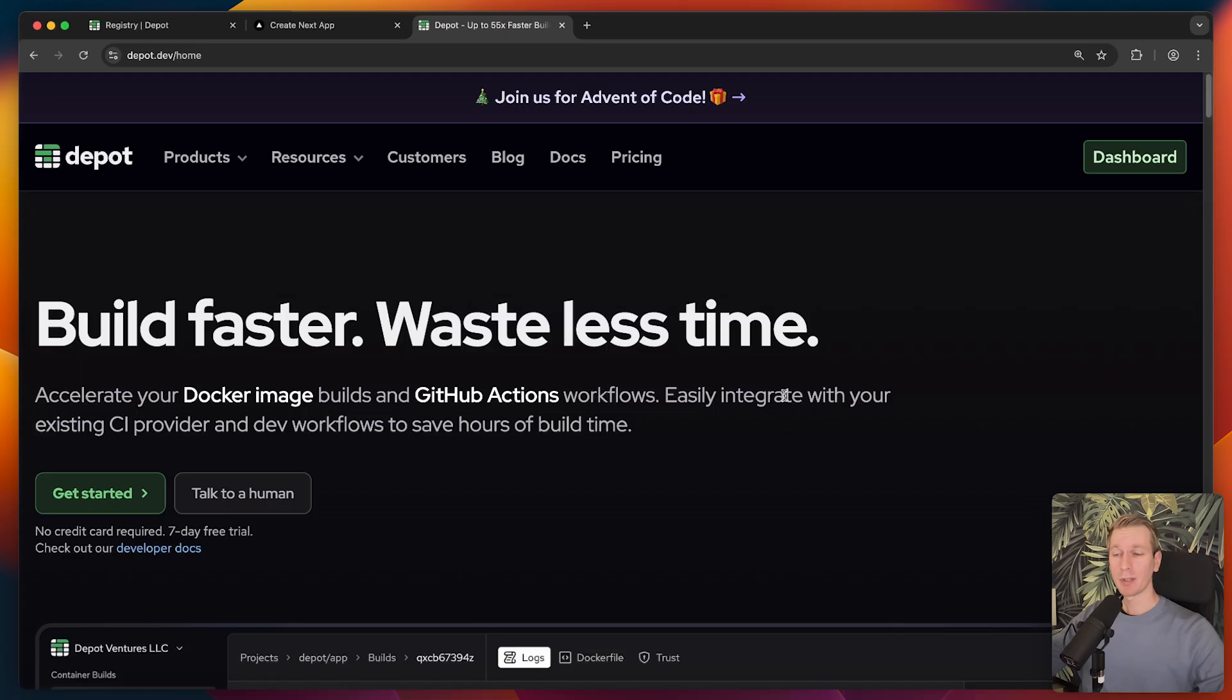I would say check out Depot. I had a great time using them. You can find a link in the description. Then I hope this helps you with your Docker workflows. Thank you for watching, and I hope to see you in the next one. Bye.